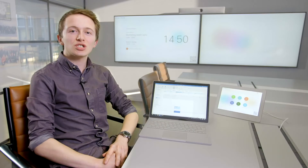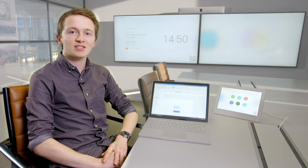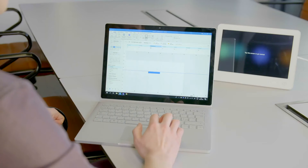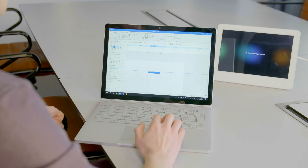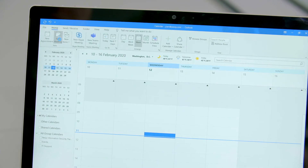To use the OneTouch Join feature, employees simply need to schedule video meetings as they already would. First, I'll show you how to schedule a Pexip meeting using Outlook.